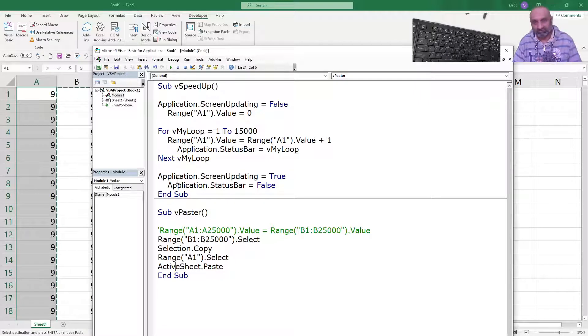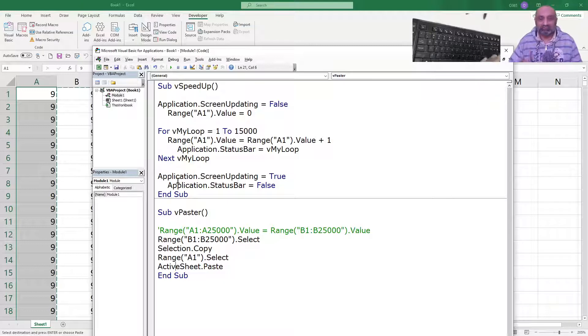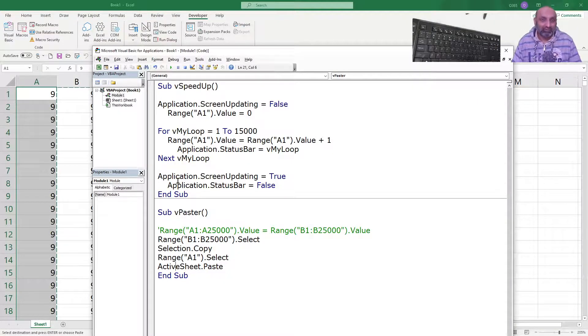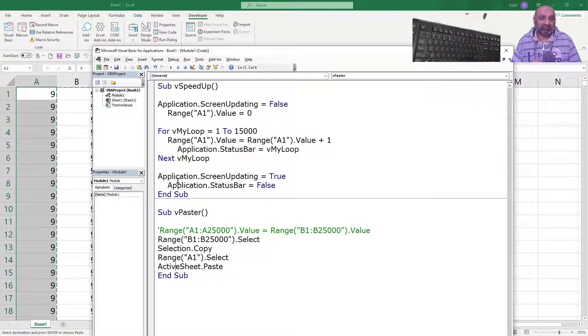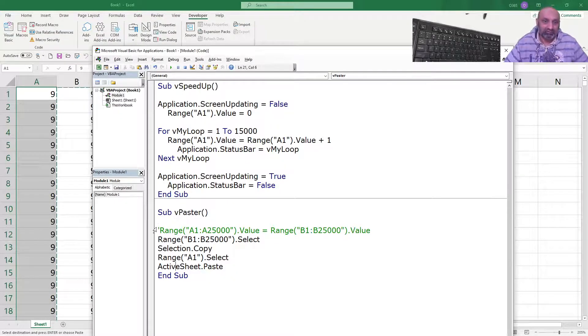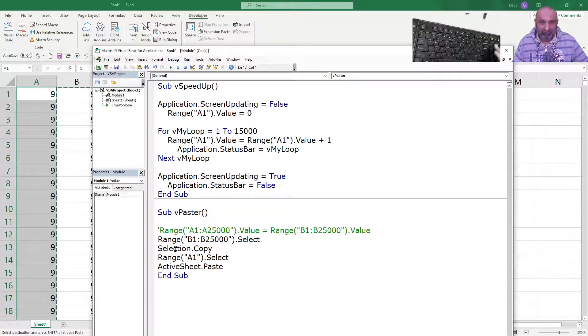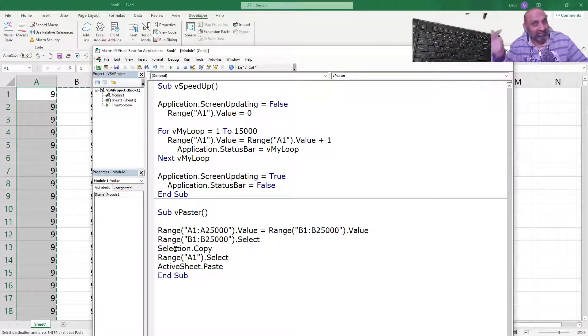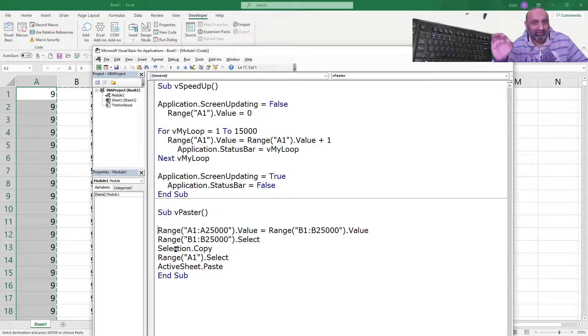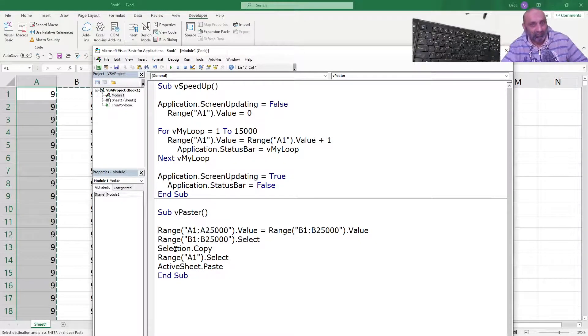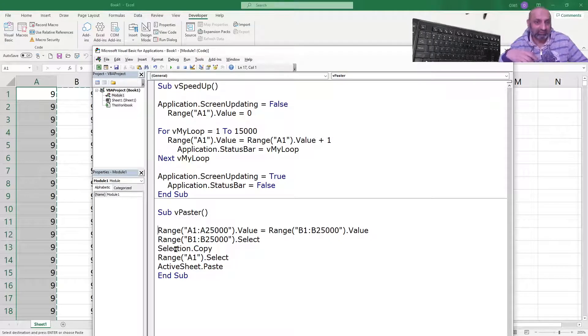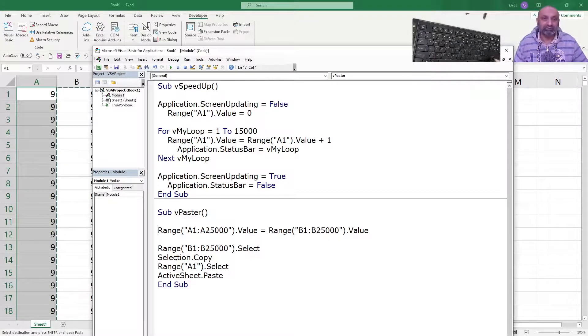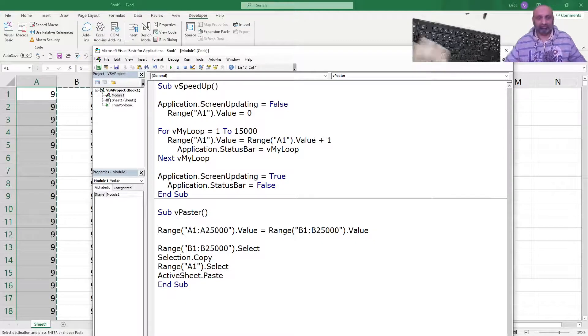So, if you are pasting huge data which has 25,000 rows and 100 columns, it will going to take some time while copy pasting. But if you are going to use this command when you are just playing with the values, not the formats and not the borders, this will be a quick turnaround for copying the value from the source cells to the target cells. So, this is the command to speed up the execution of the macro.